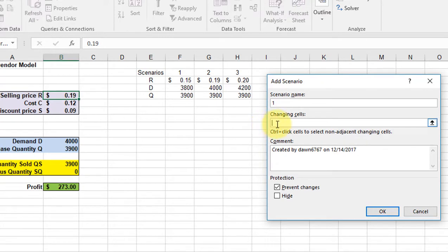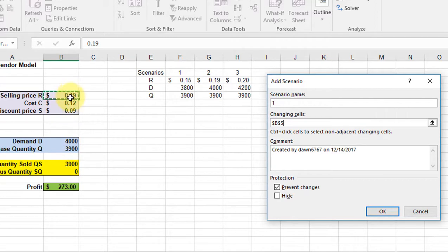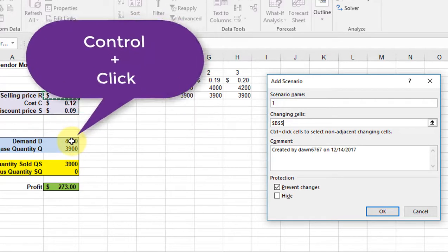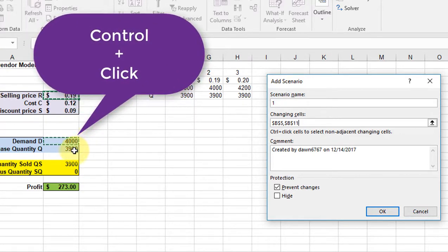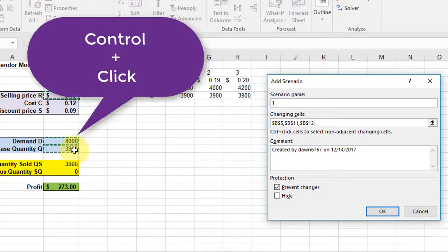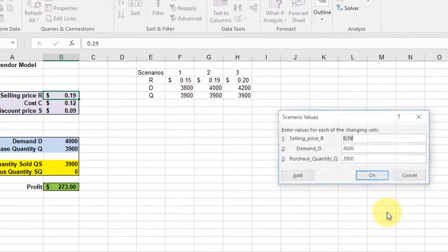The changing cells are going to change R, D, and Q. So I want to click on R which is B5. Now because these other two cells are not adjacent I can't drag that down. But what I can do is just go down to the other cell, hold down the control key and click, and it adds that cell. I'll go down to the Q cell, control click and it adds that cell as well, and click OK.